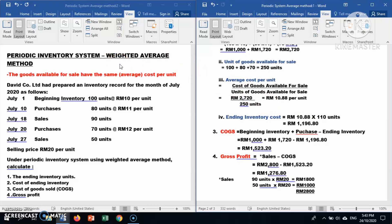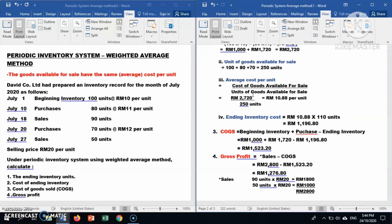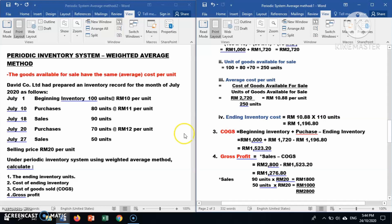We have completed the answer for the weighted average method. In conclusion, you calculate cost per unit based on average cost per unit using the formula: cost of goods available for sale divided by units of goods available for sale. That's all for today. Don't forget to watch my next video, and don't forget to subscribe, like, and share. Thank you.